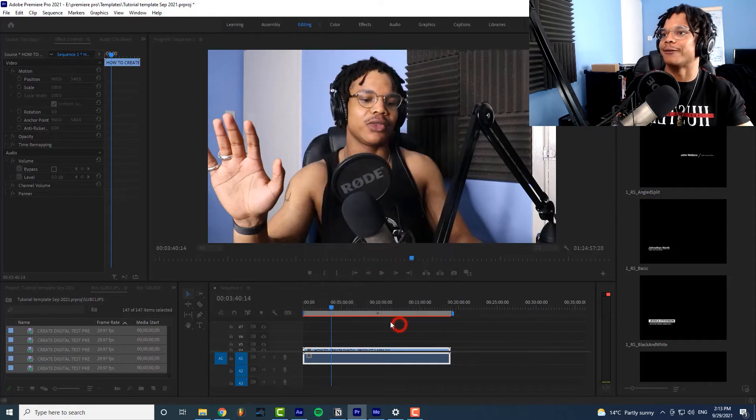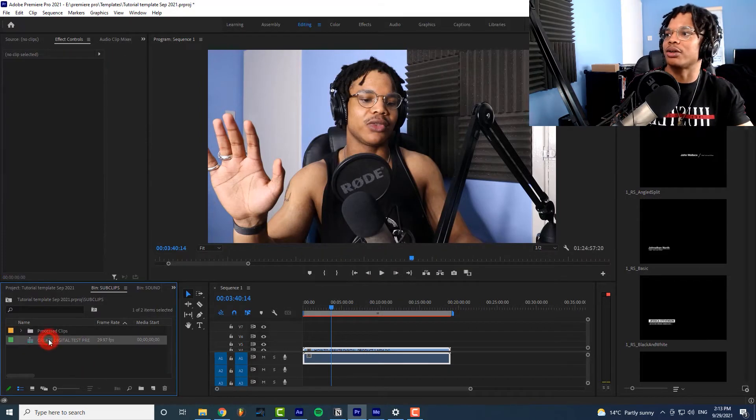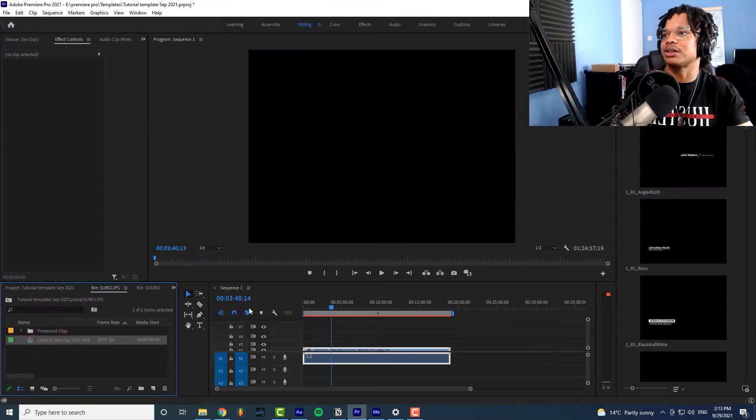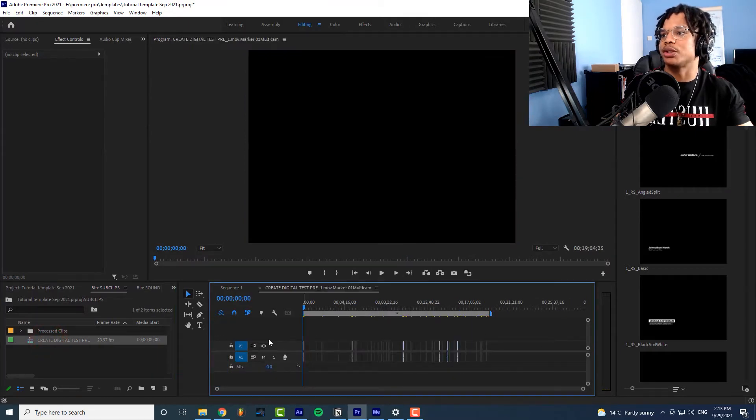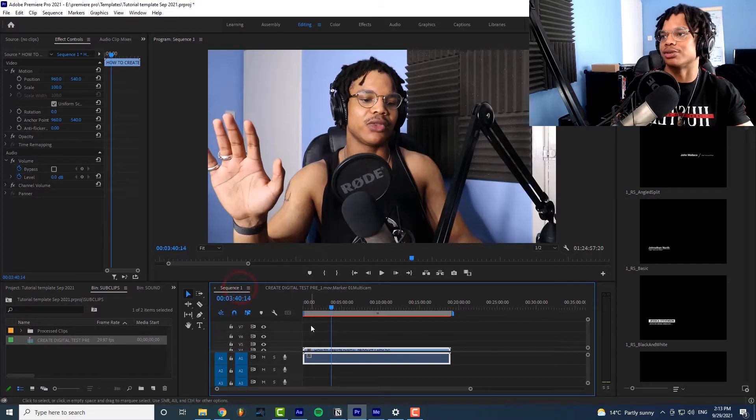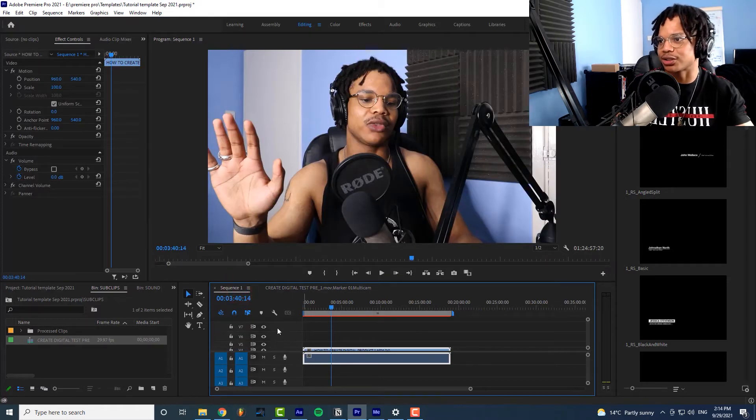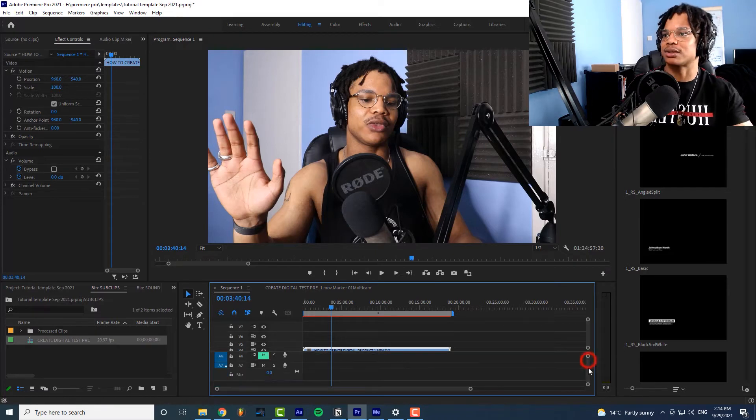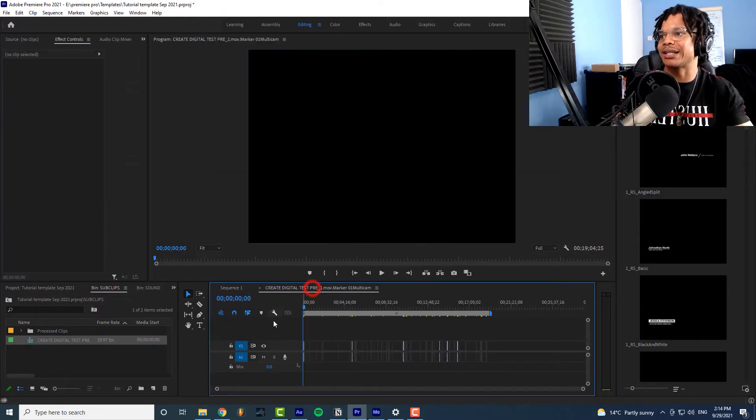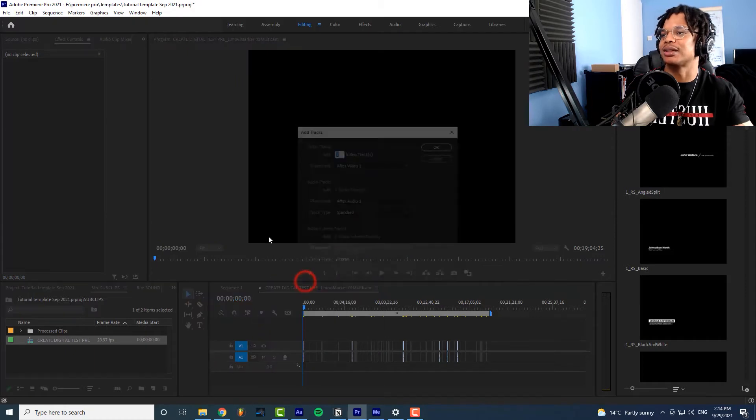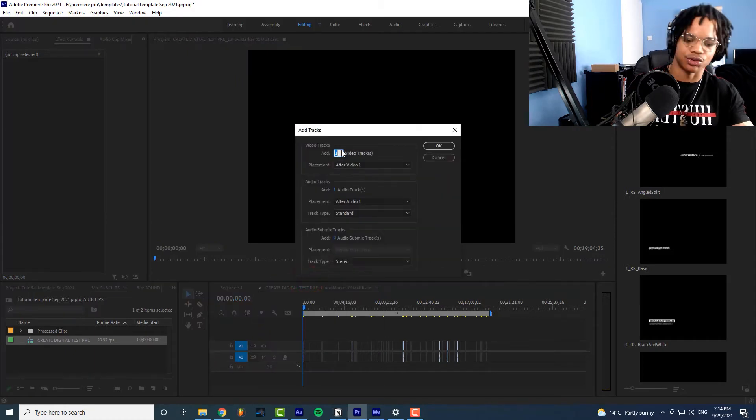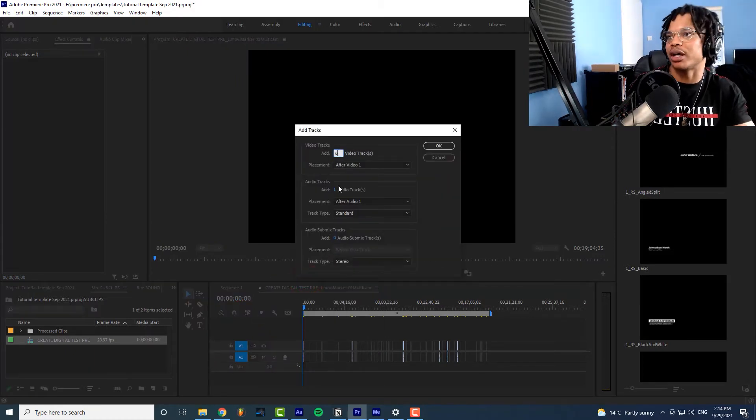Then we'll hold control double click on this new sequence it will bring it up over here. Then what we want to do is we want to create as many video layers and as many audio layers that are in our original sequence. So as you can see there are seven video layers here so we need to add six because they start with one by default and there's seven audio layers so you want to add six audio layers and six video layers.